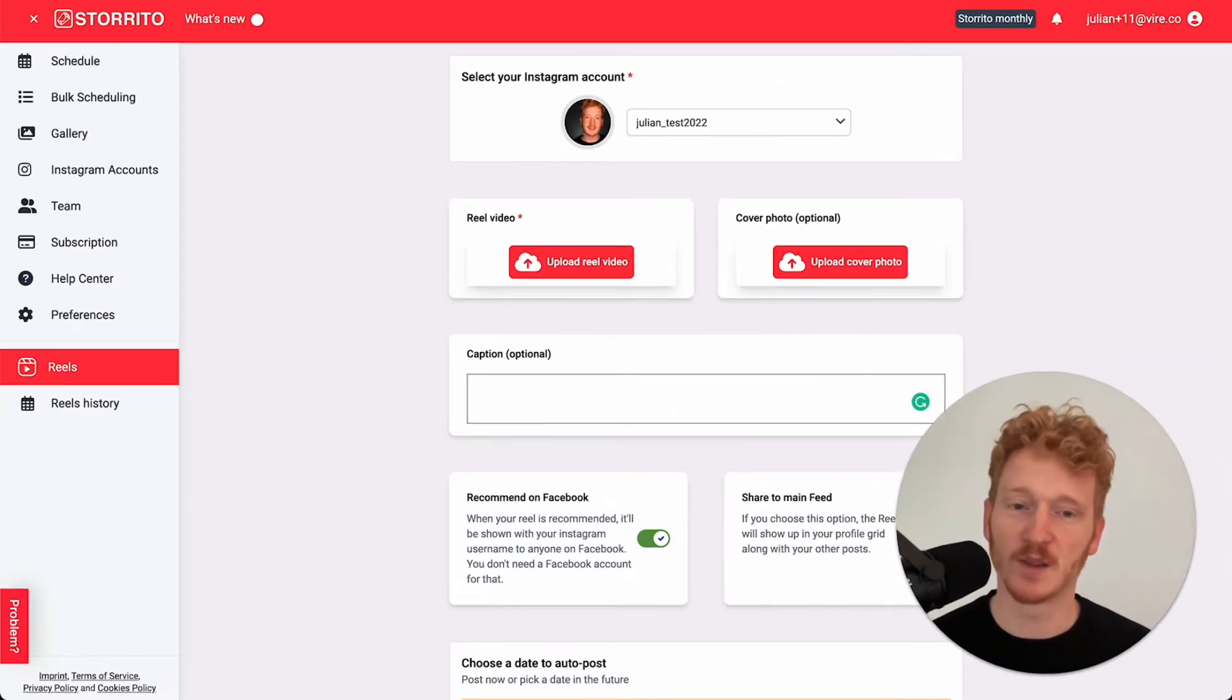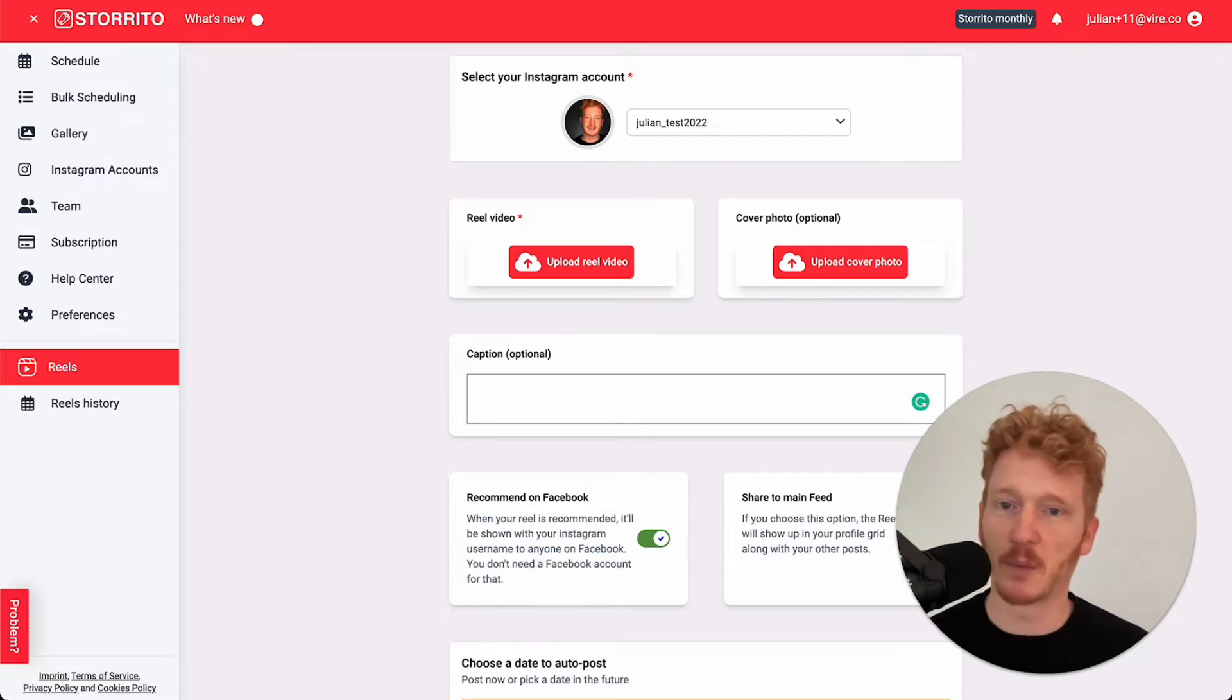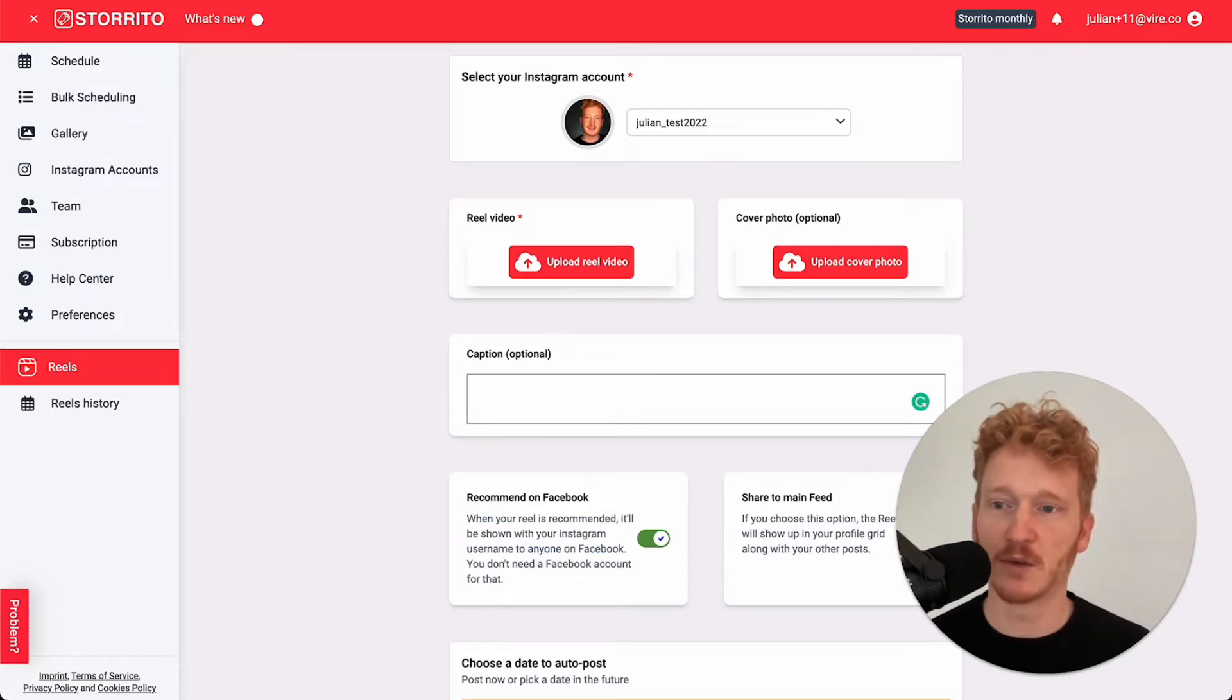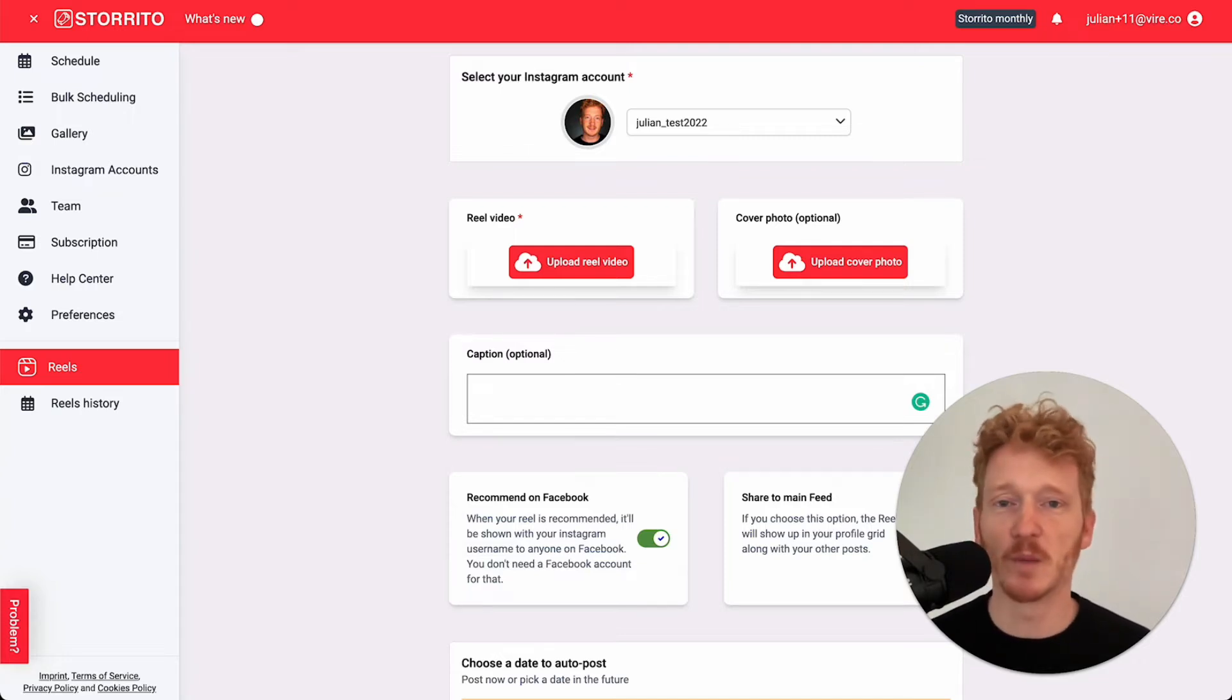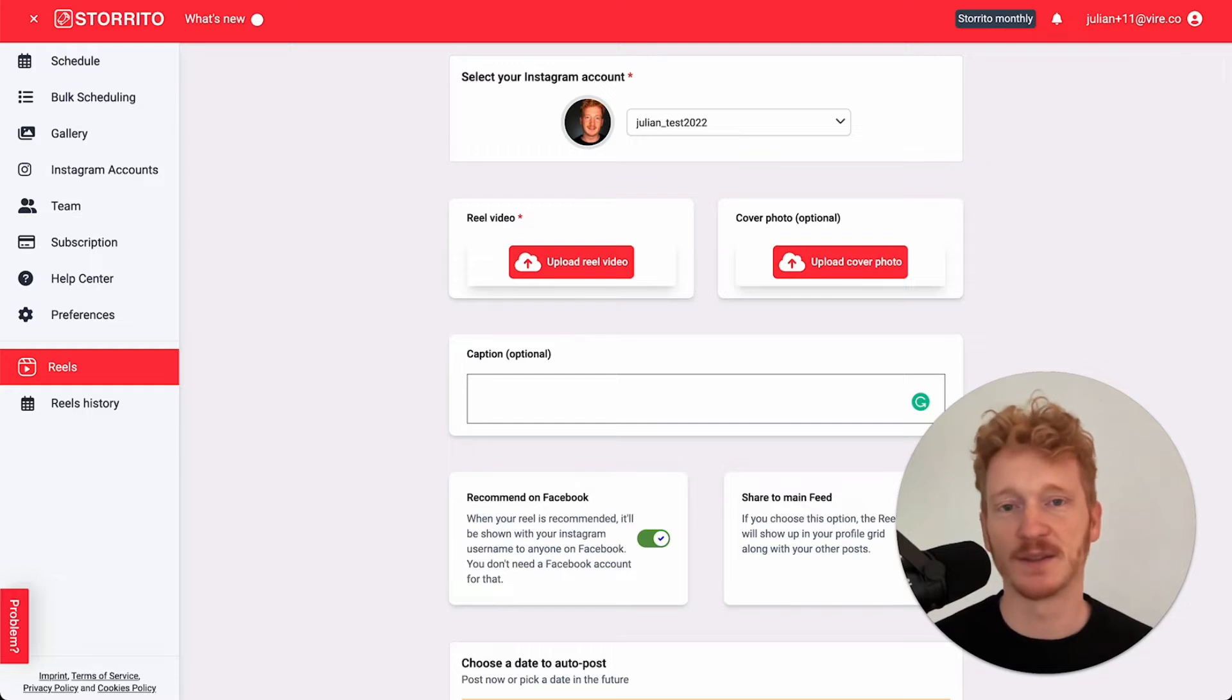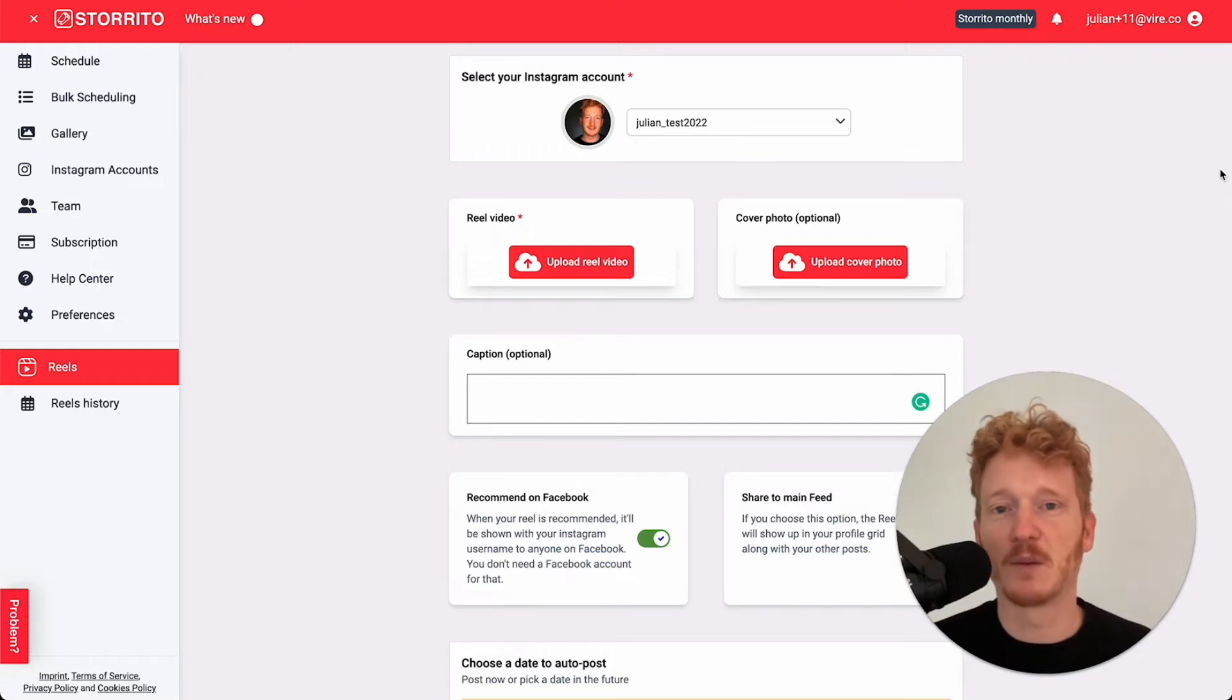Now we are very happy to announce that we can also schedule Instagram reels for you. You can upload the reels on your desktop PC and then have them scheduled. We added this to our portfolio of functionality. You know us for Instagram stories, but since reels are getting more and more important in the social media world, we wanted to add this feature.